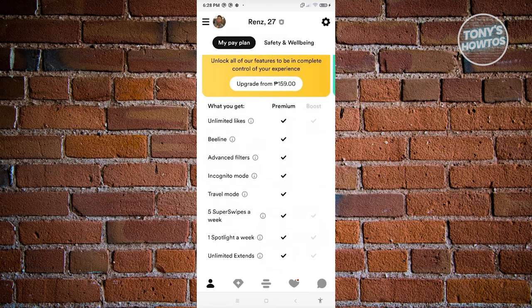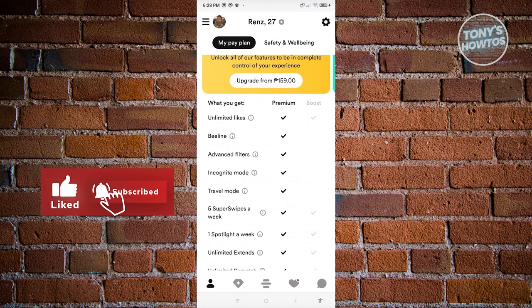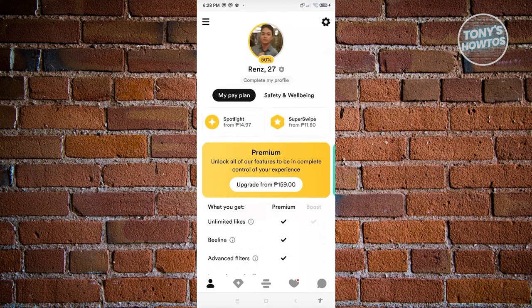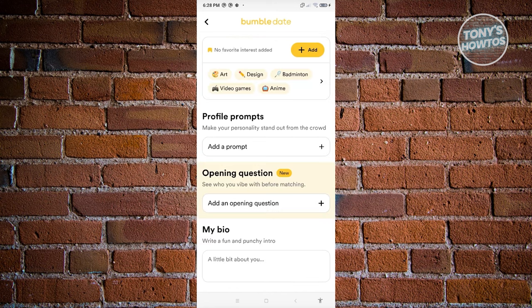Bumble actually has a premium plan. With premium, you get unlimited likes, Beeline, advanced filters, incognito mode, travel mode, and a lot more. If you want to edit your profile, click on your name or profile picture and click 'Edit Profile' to change a few things.